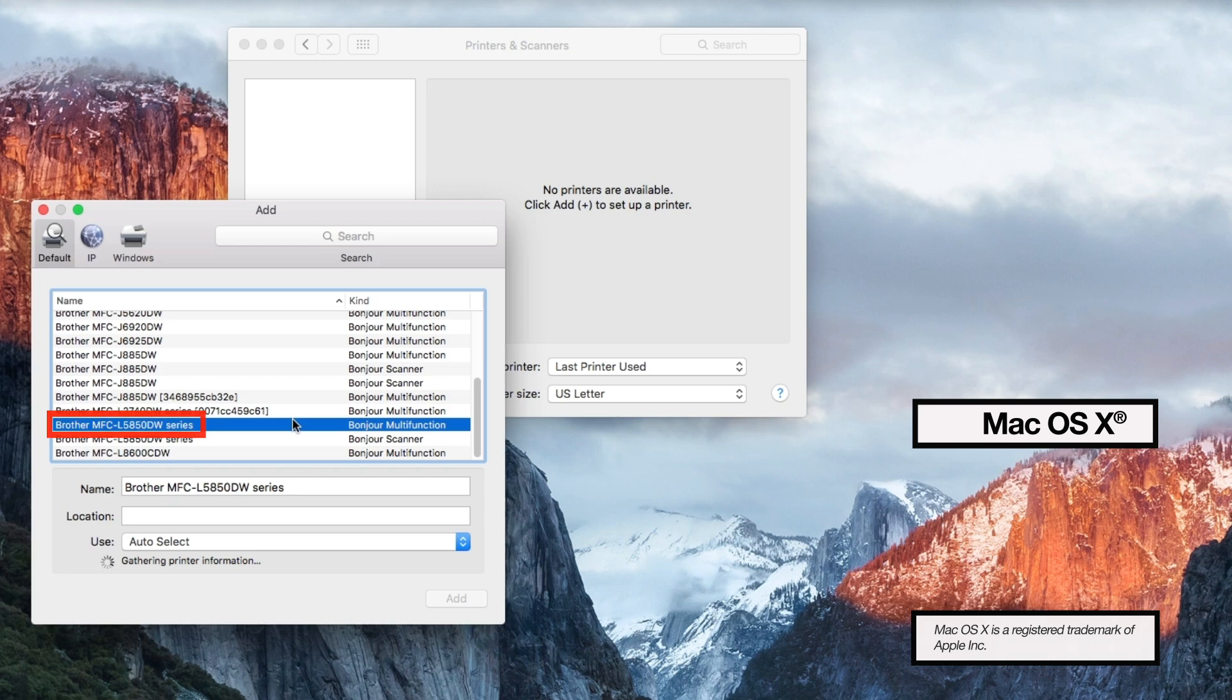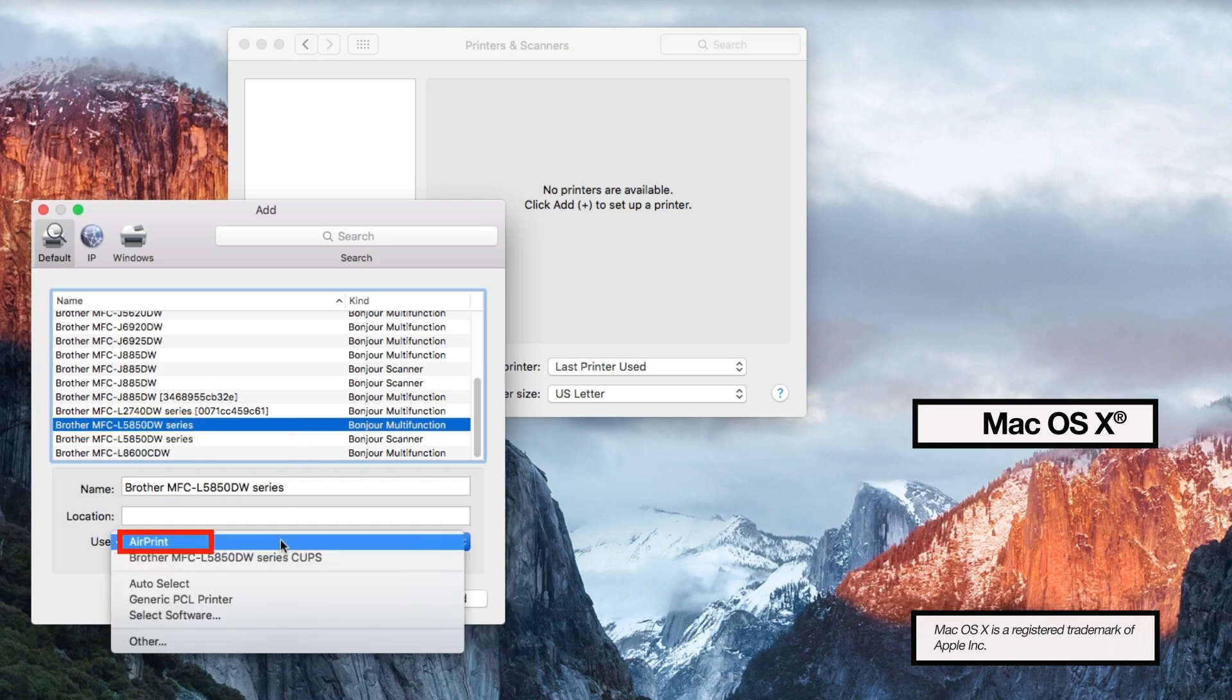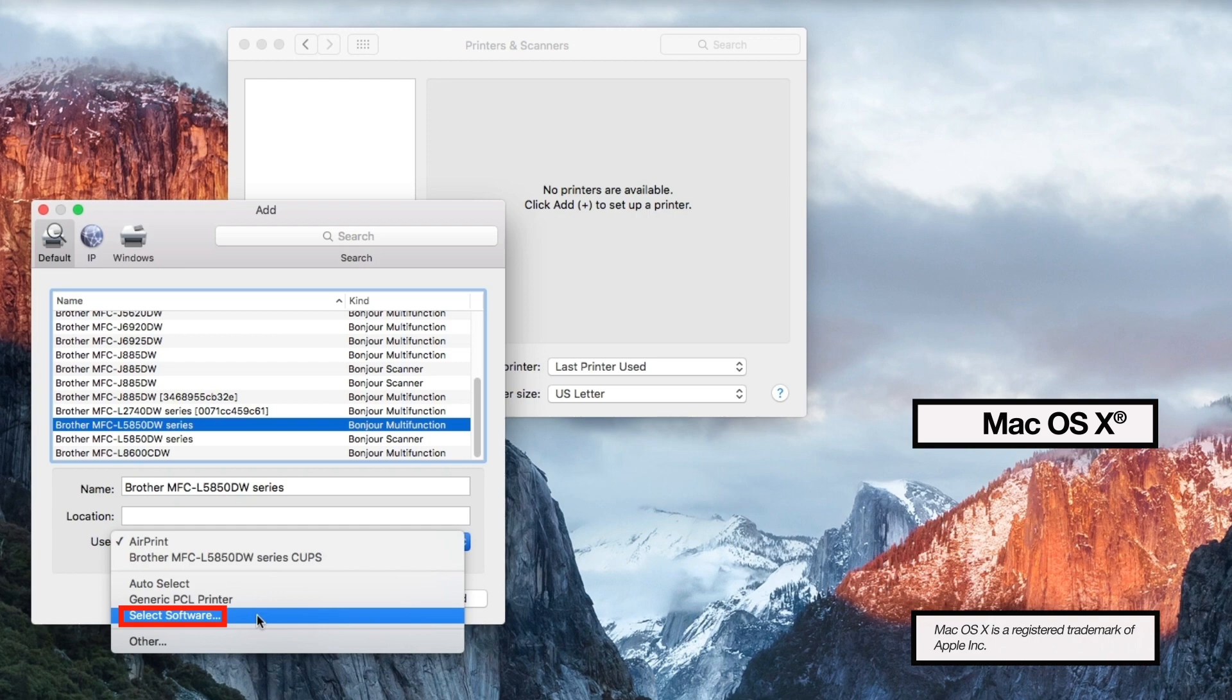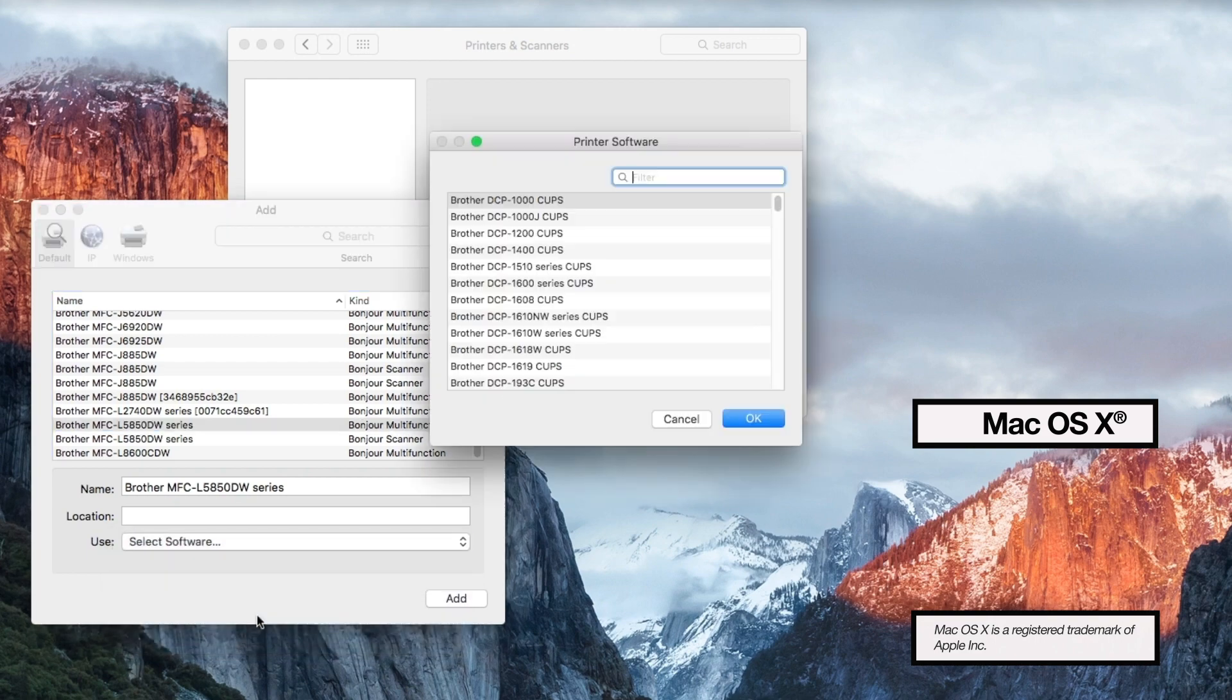Select your printer, then click the Use dropdown. Choose Select Software to locate and add the Brother BR Script driver for your model.